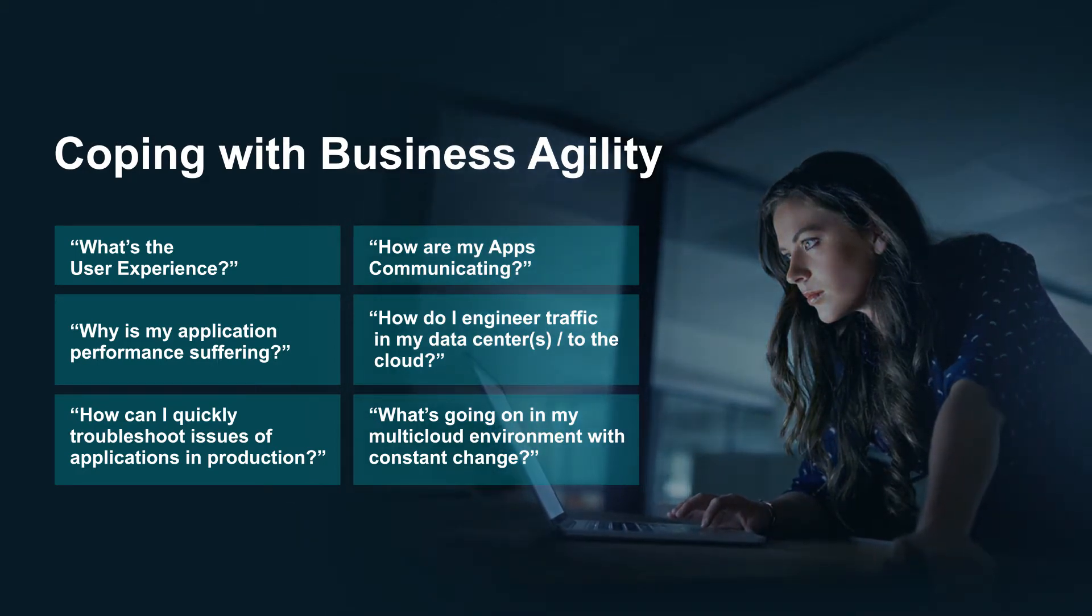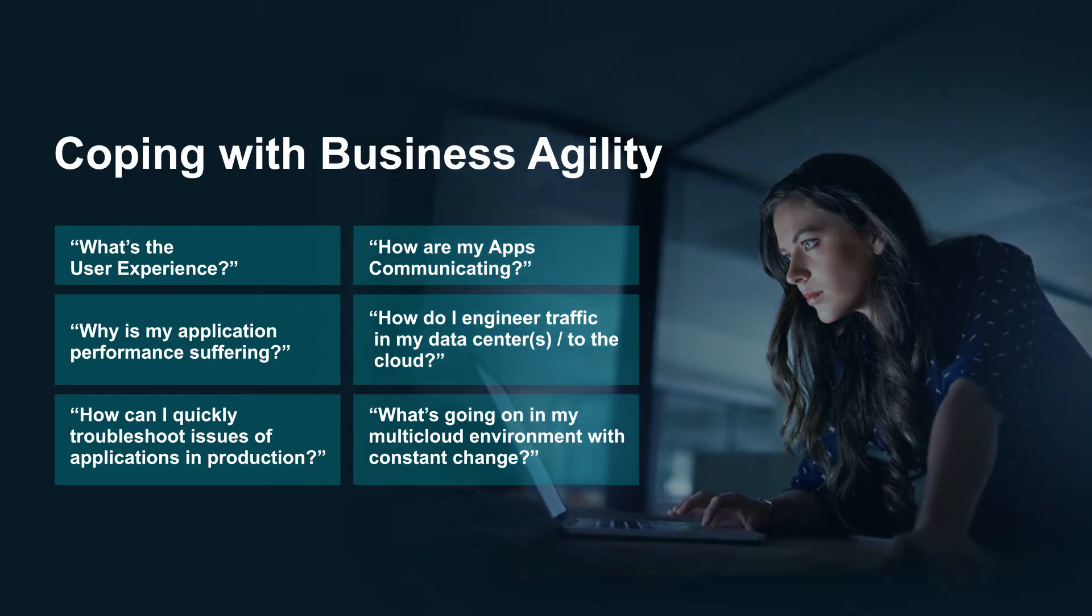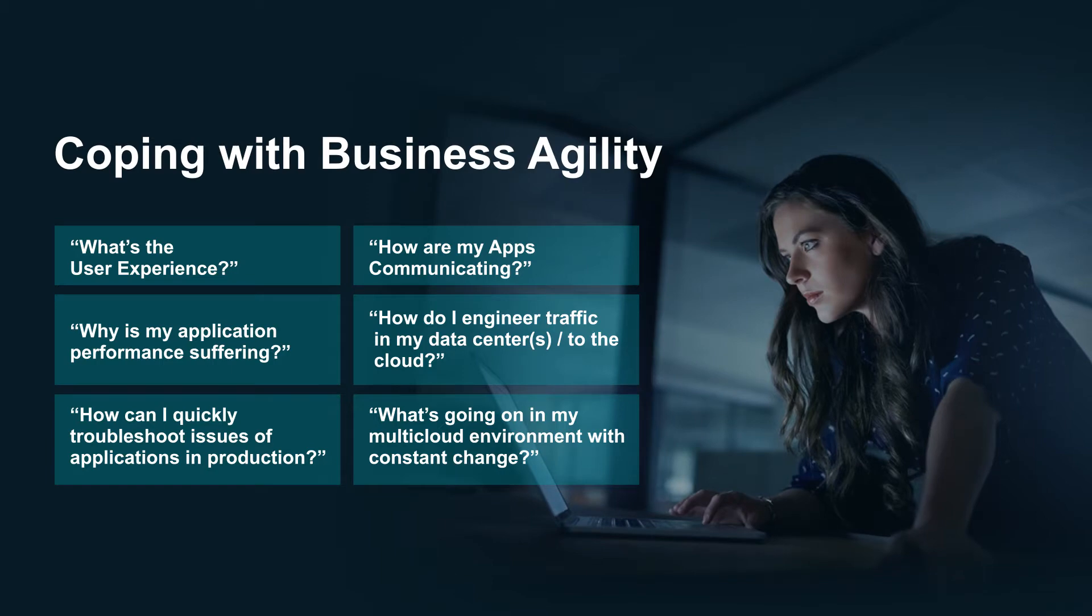How do you get an understanding of how the applications are interacting with the users and with each other, so that you can establish the weak point, the slow server, the slow connection, the bad app, or the visibility you need to engineer and optimize the traffic and compute in this constantly changing environment?